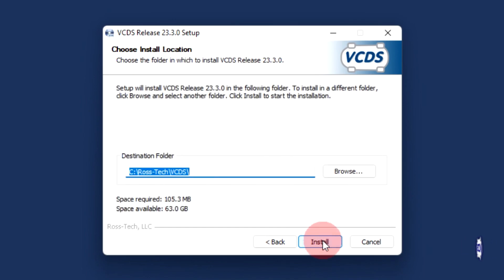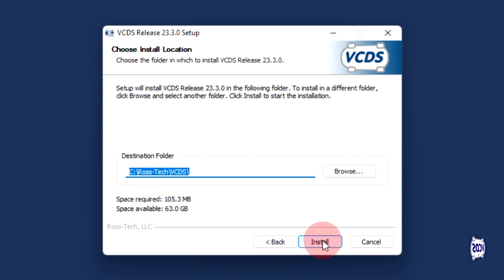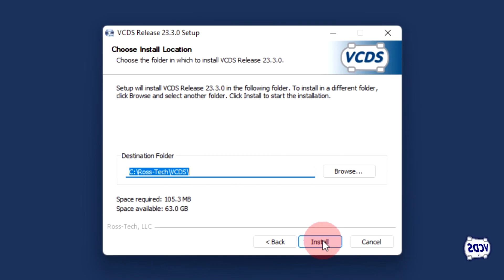With the choose install location, the default value is C:\ross-tech\VCDS. Do not change this unless instructed to do so. Click on install.